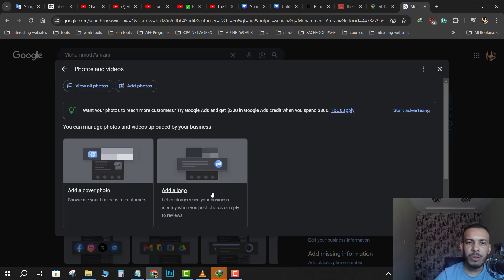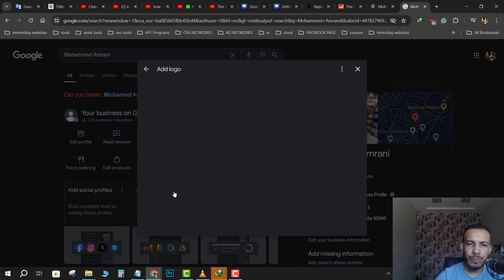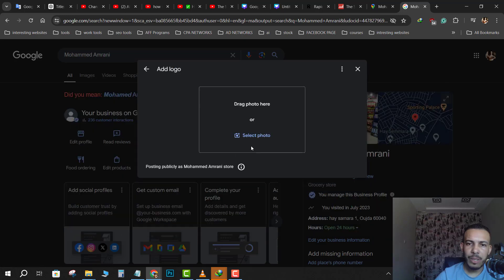And now you can add your logo. Just click on add a logo and click on select photo.